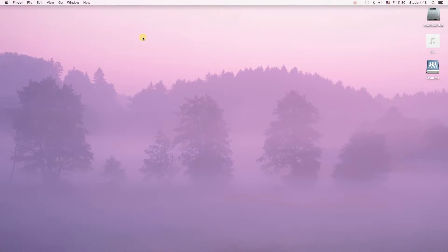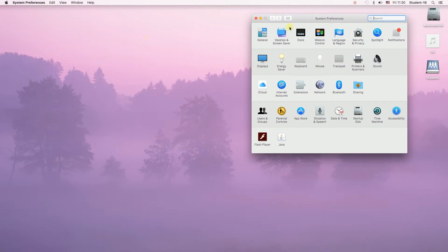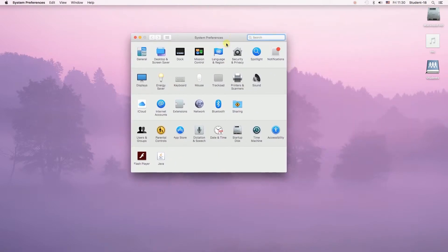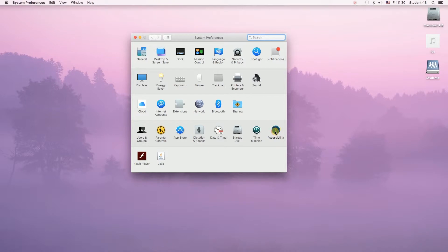Once we do this, we will see a window popping up and we need to find an icon that says Accessibility. Once we click on it,